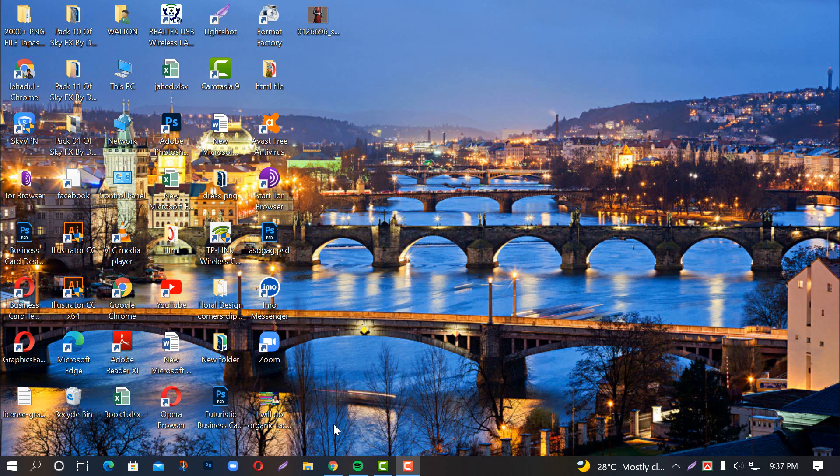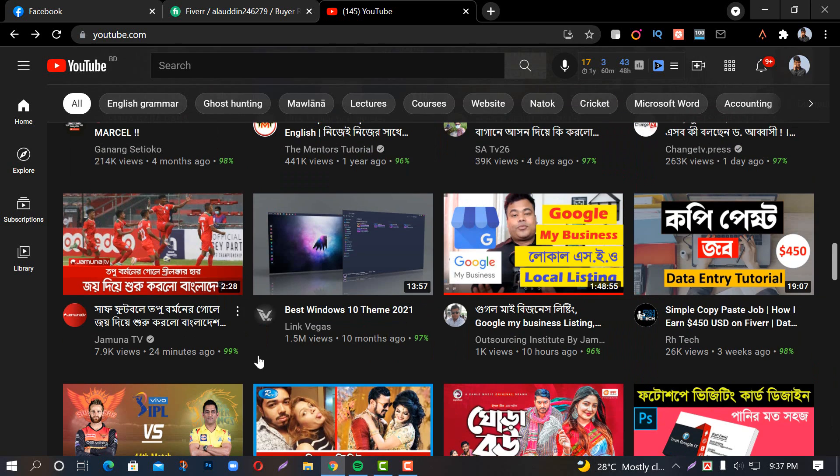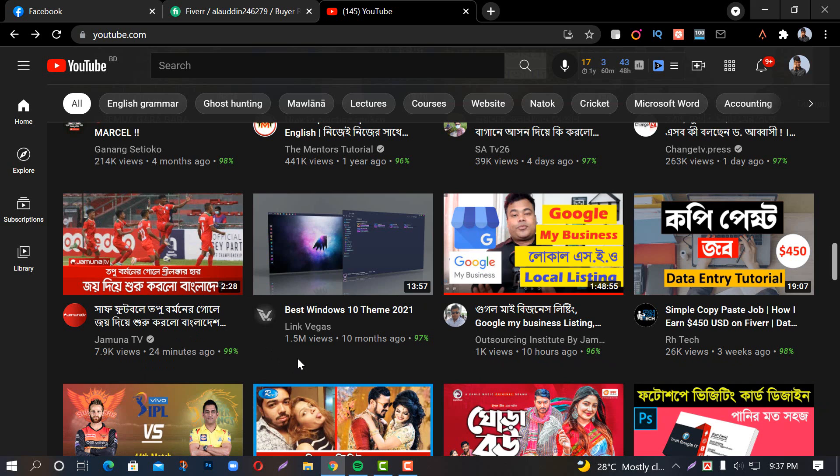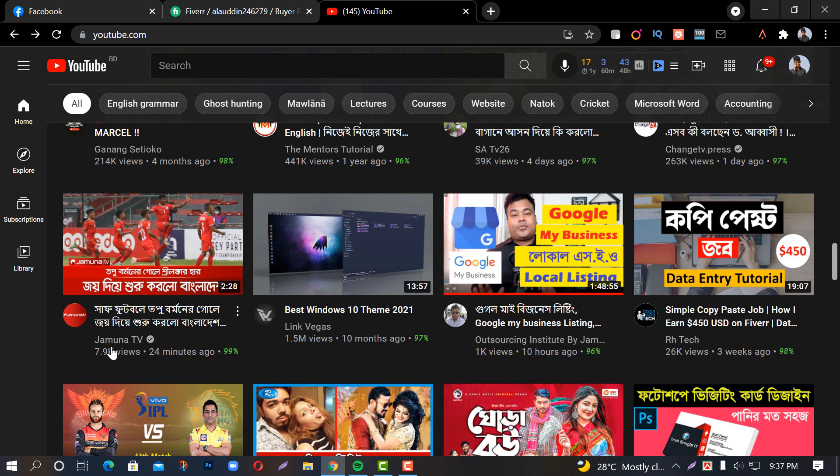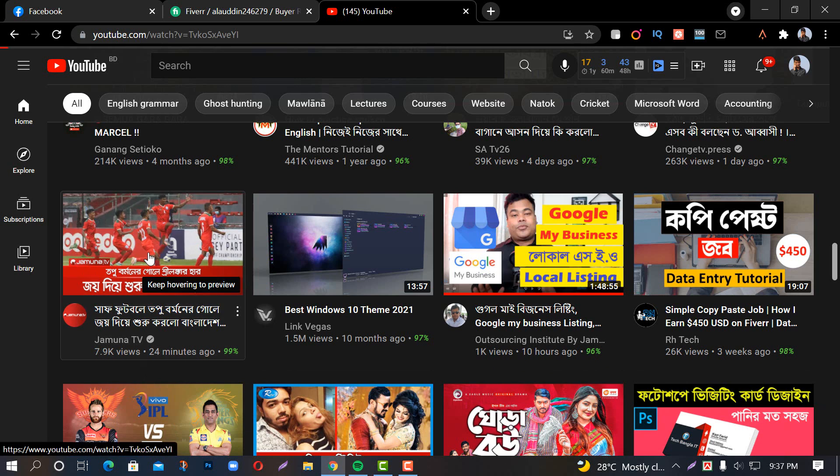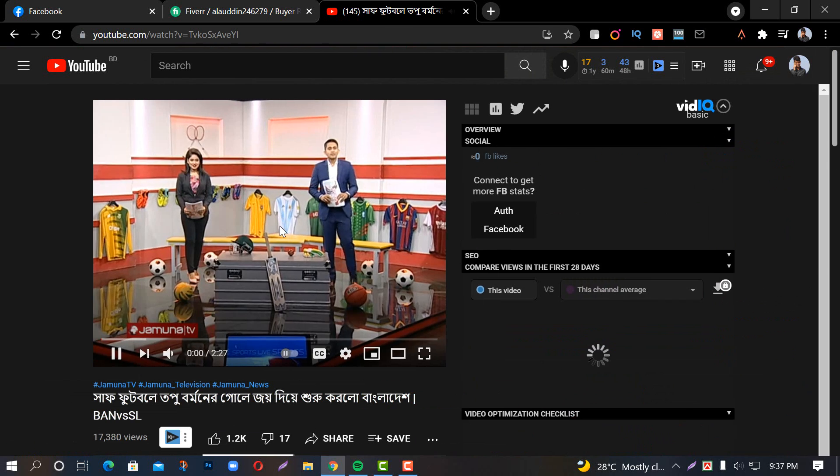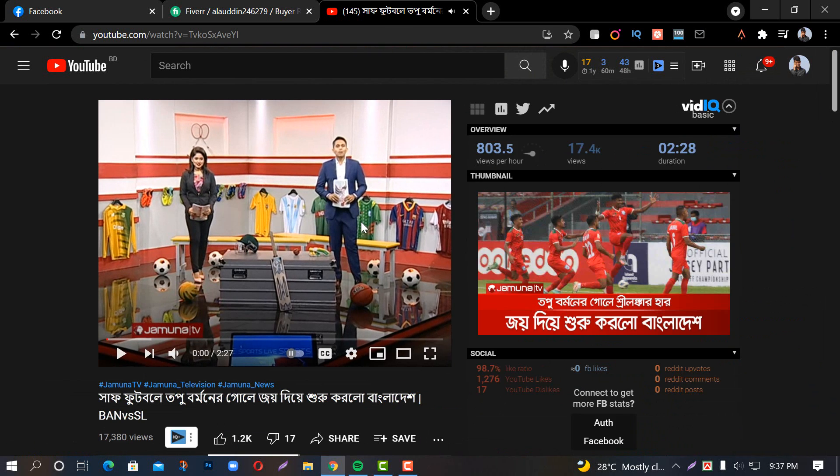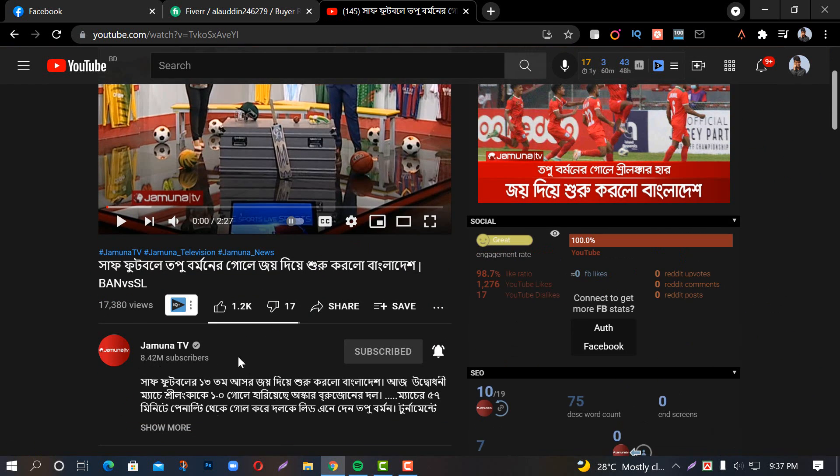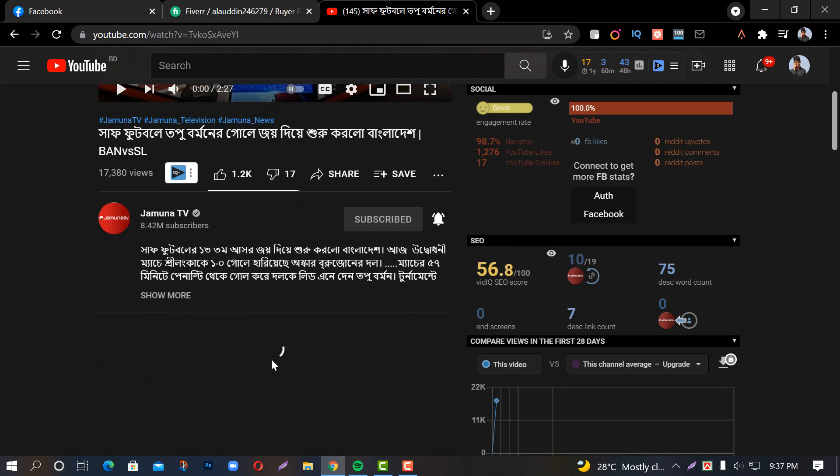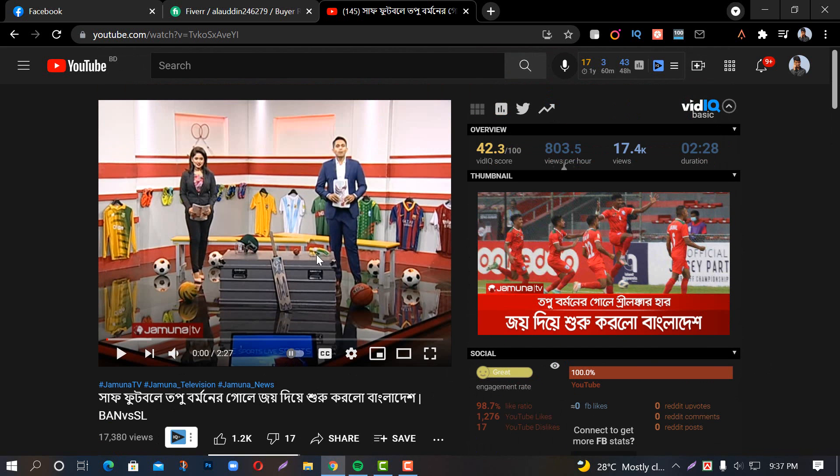How many of you know about Jomuna TV? This is the channel. You can see they have 8 million subscribers, but do you know how much income they make? So I will check this.